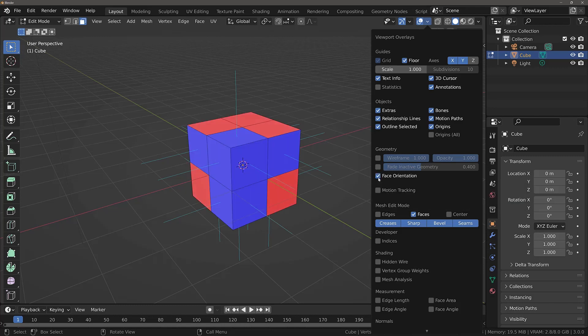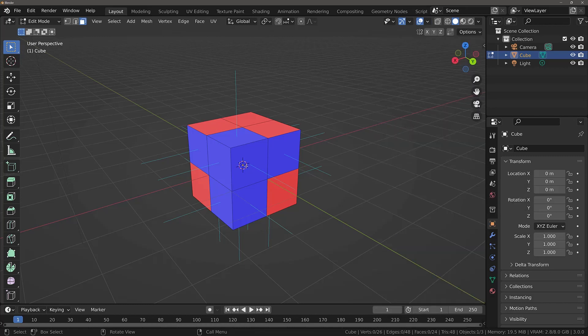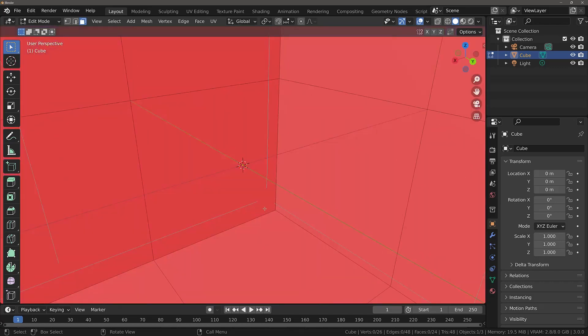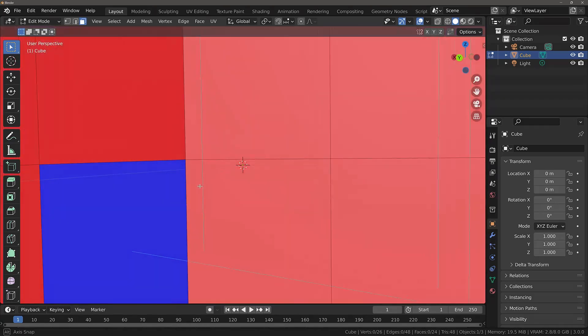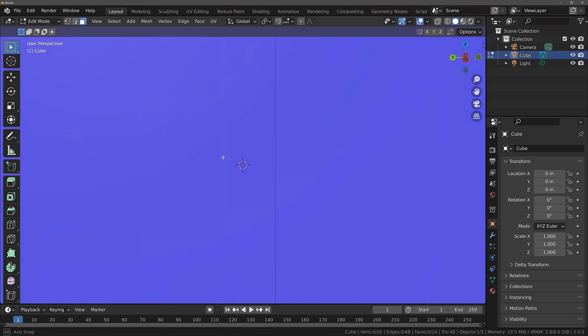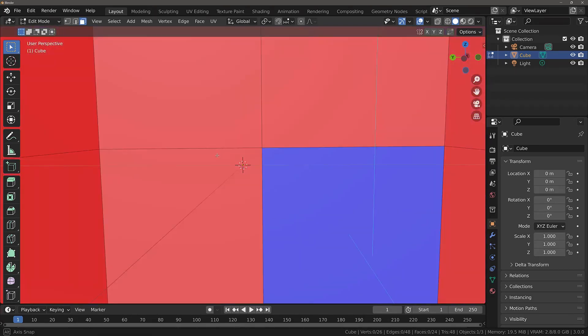If we click this, you will see that some of the faces on our cube now appear red. When you see red, that means that you are looking at the inside of that specific face. Ideally, you don't want to see any red faces on your model, unless you choose to go inside the model in which the colors will reverse.